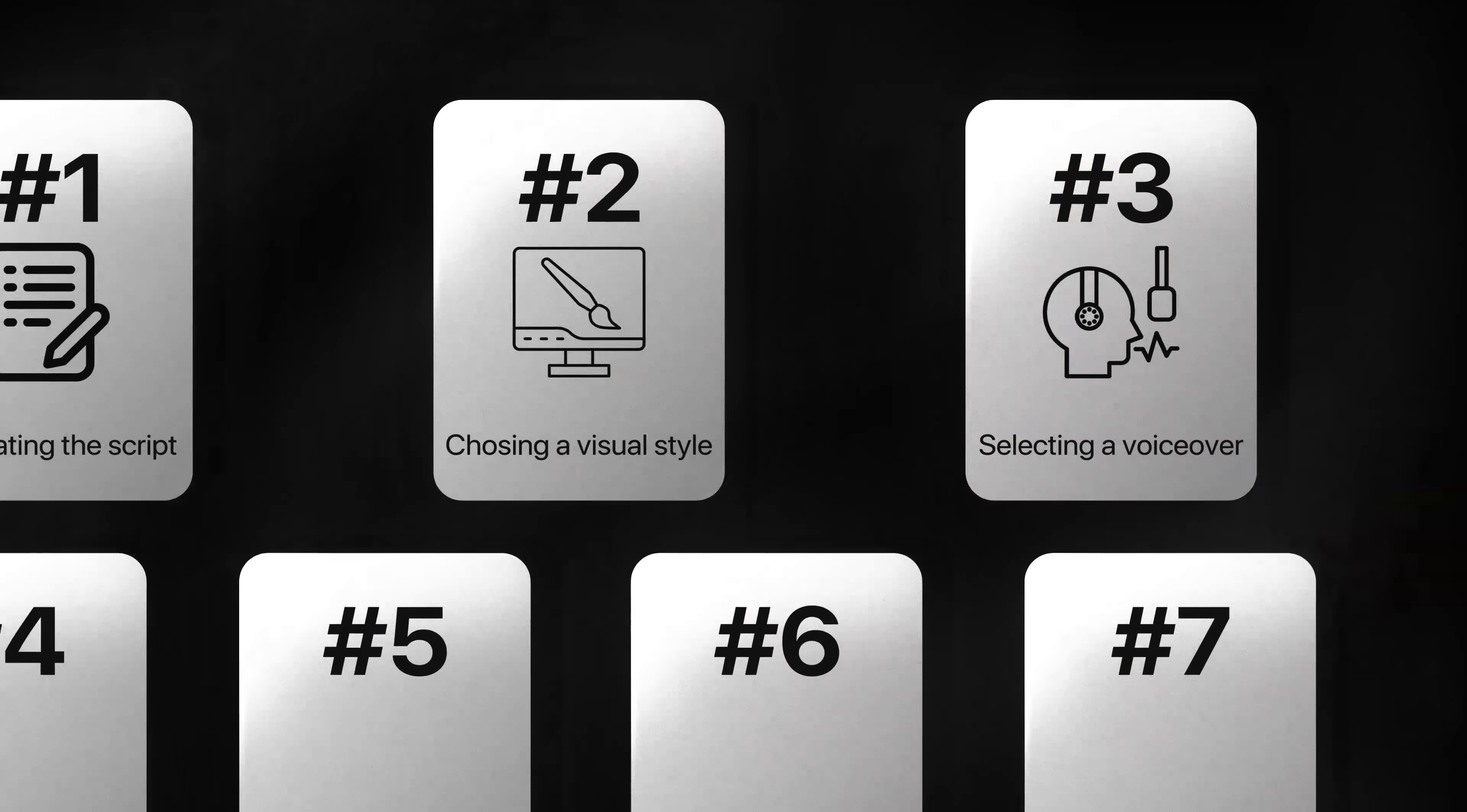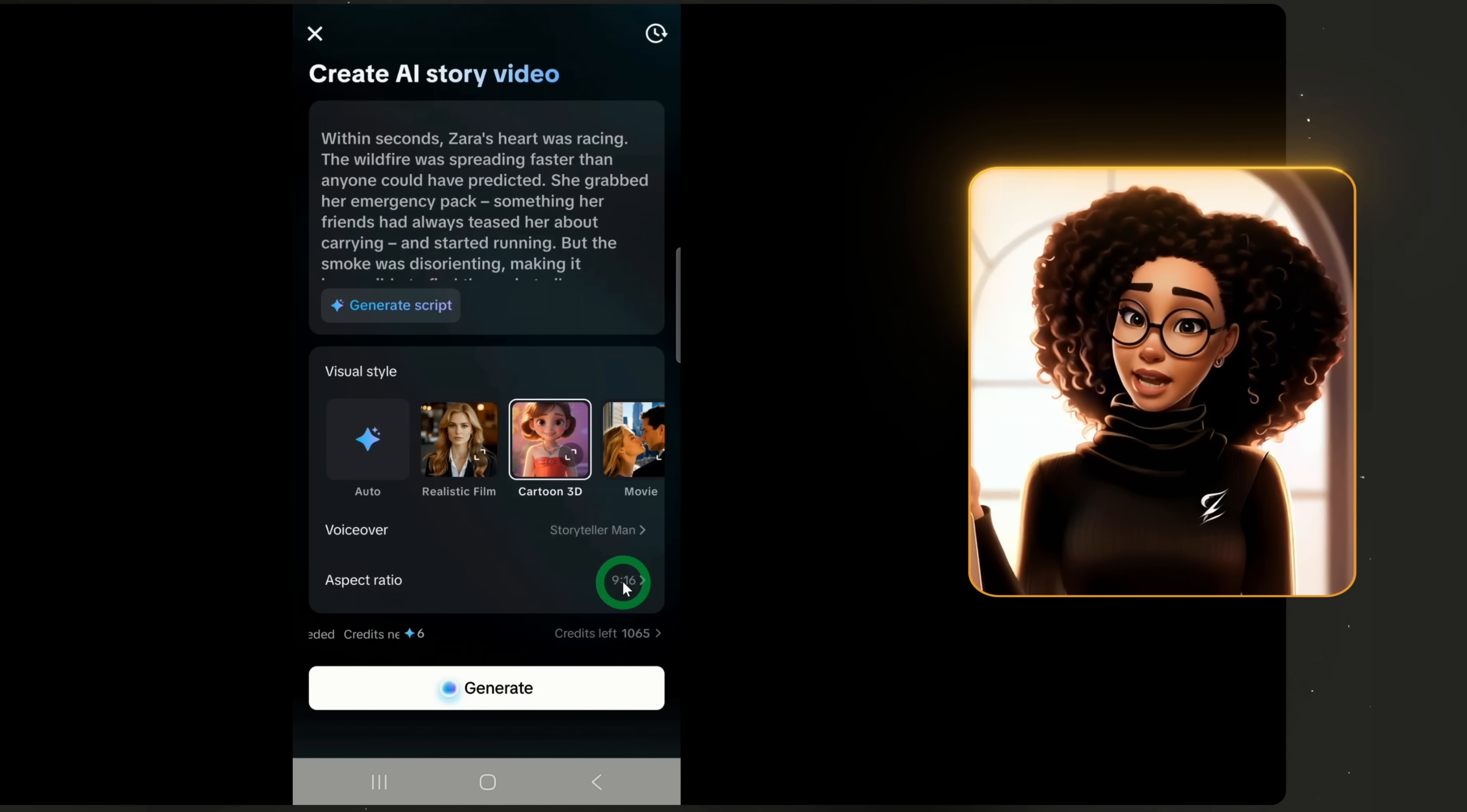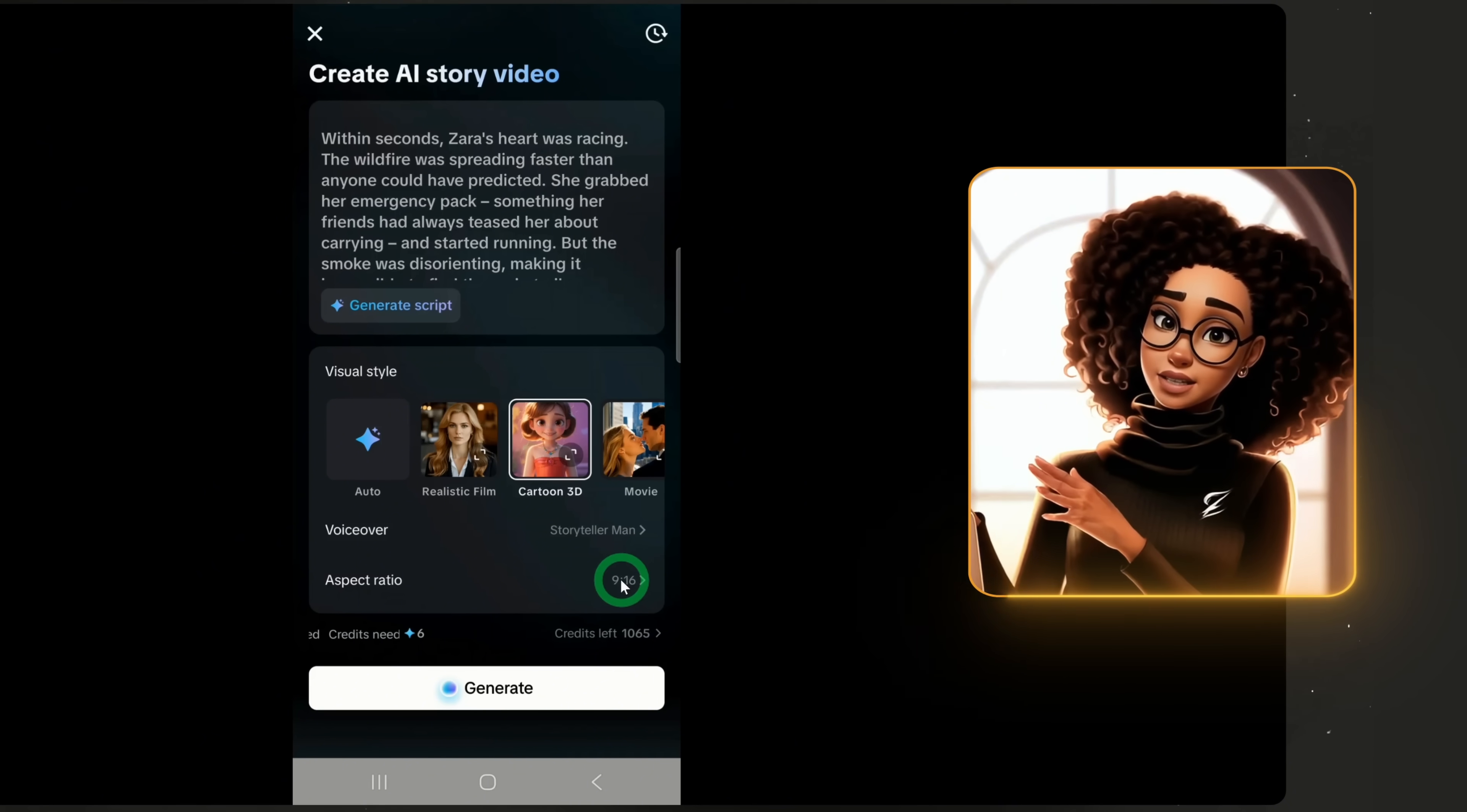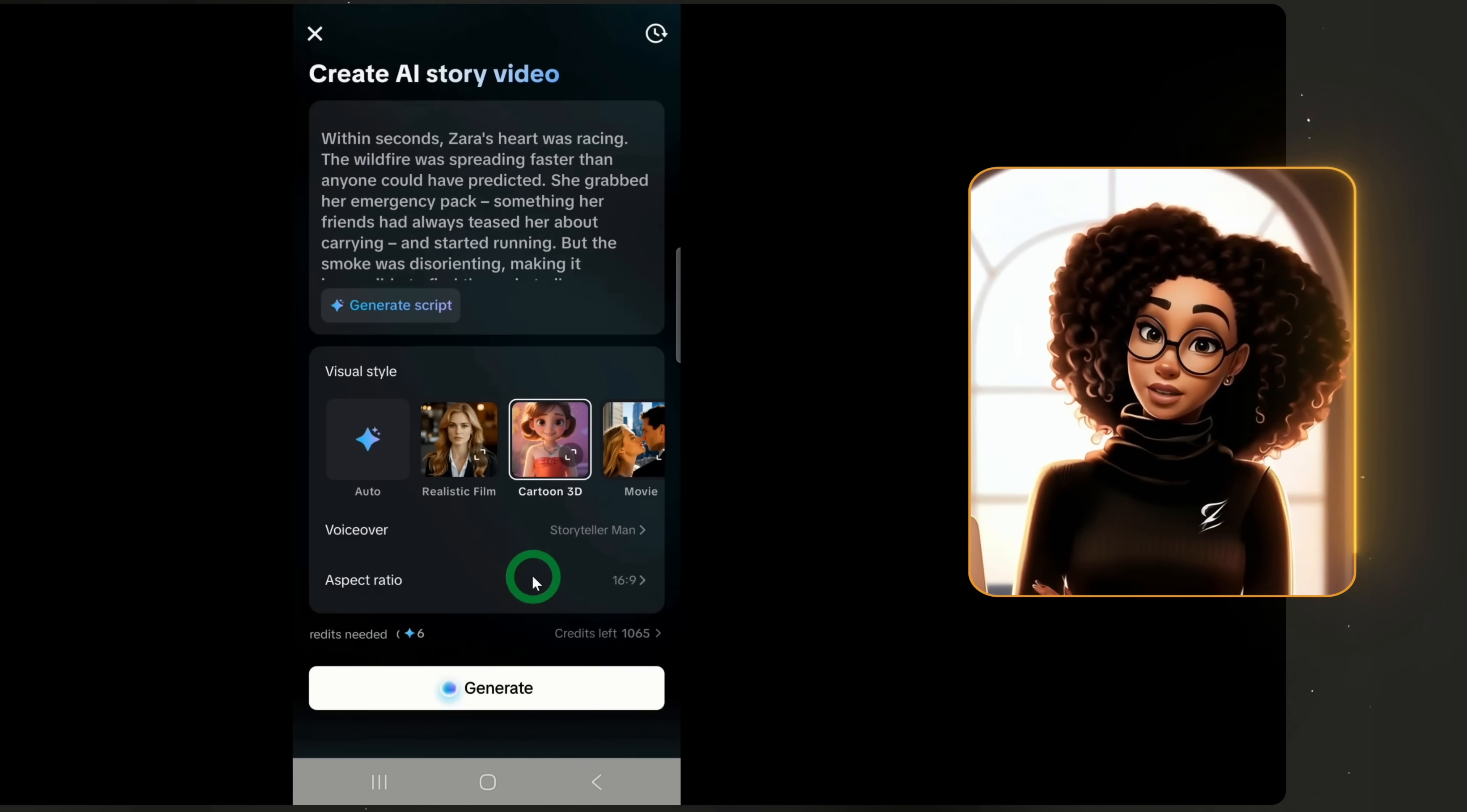For the aspect ratio, choose based on your platform. TikTok, Instagram and YouTube shorts use 9 by 16. For long form YouTube videos, use 16 by 9. Since I'm making long form content, I'll select 16:9 and click done.